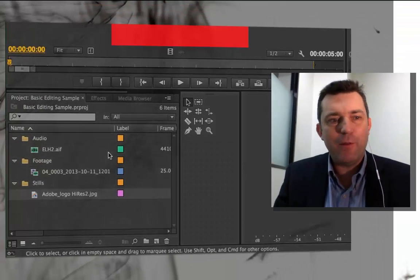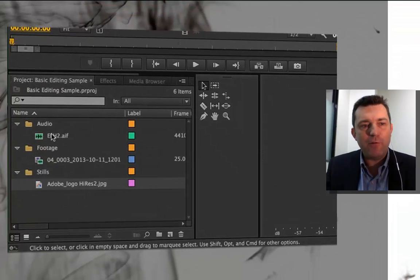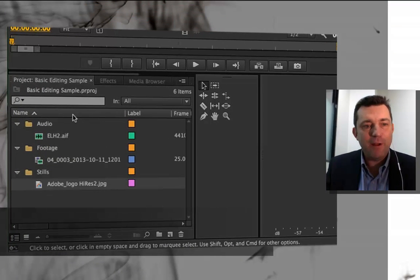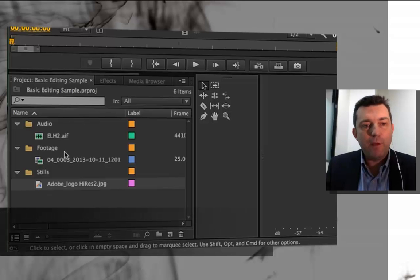Hi, I've got all my footage now ready to start working with. I've got my footage, I've got my audio file and I've got my still file down here in my project folder within these bins.